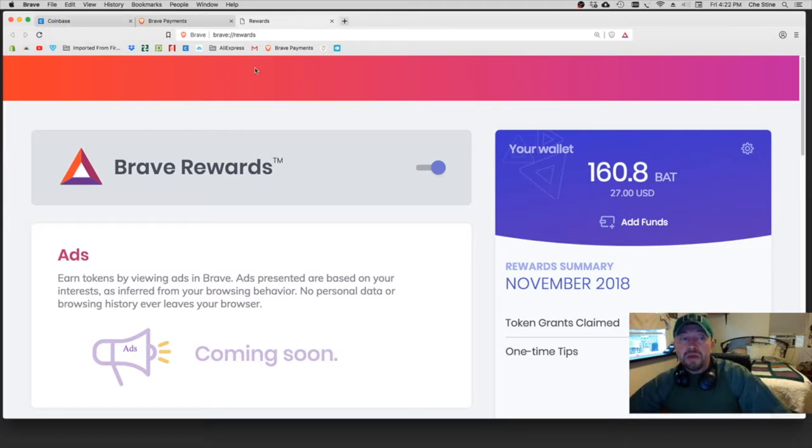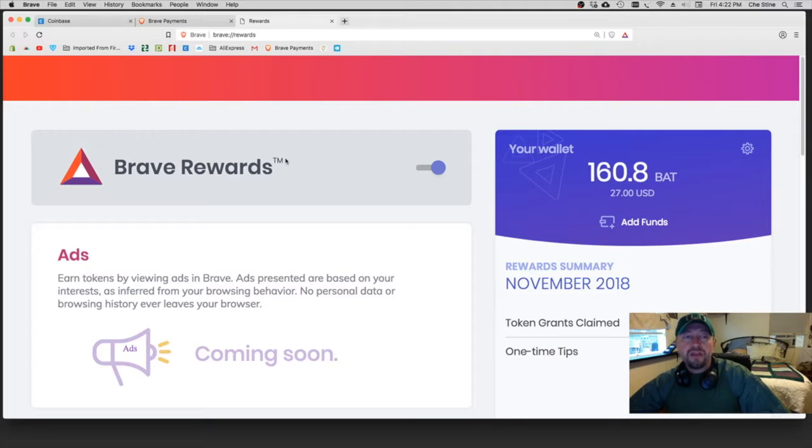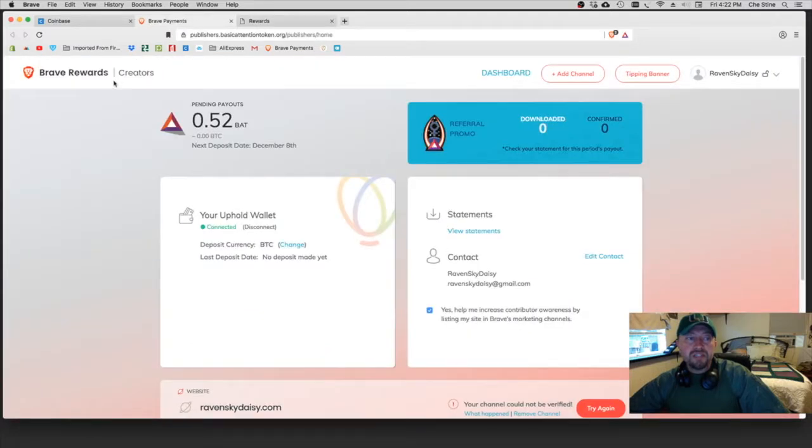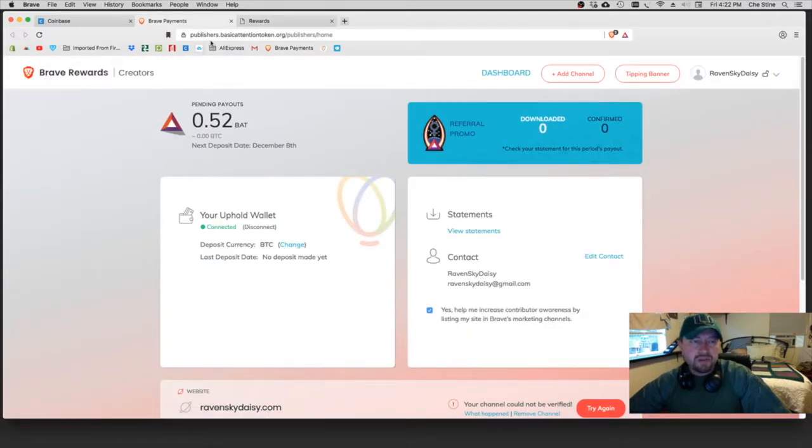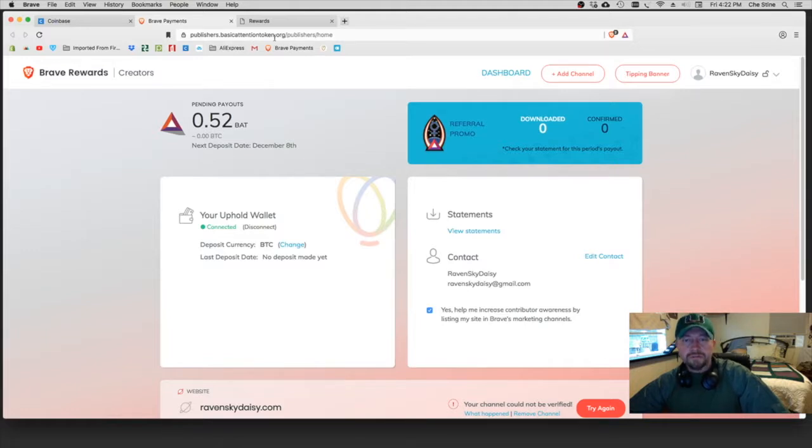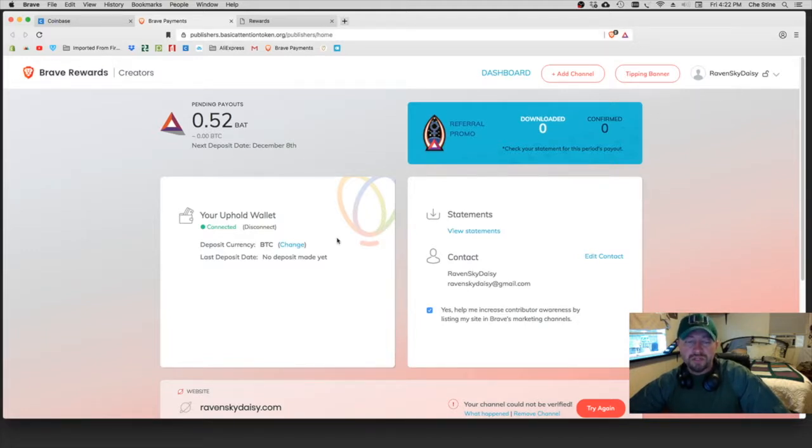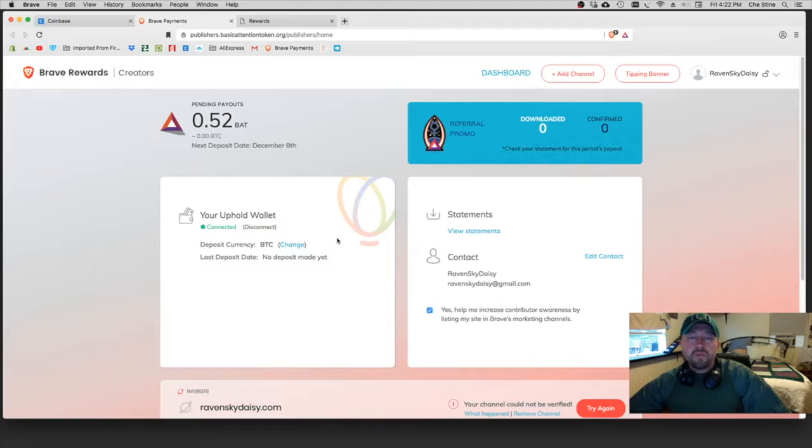I would just send as much as you plan on tipping for the month to the Brave platform. Now however, when you are a content creator and you get this all set up, which I'm going to go over here soon in another video, then you will be directed to this page here which is Brave Rewards Creators. It's publishers dot basic attention dot org.